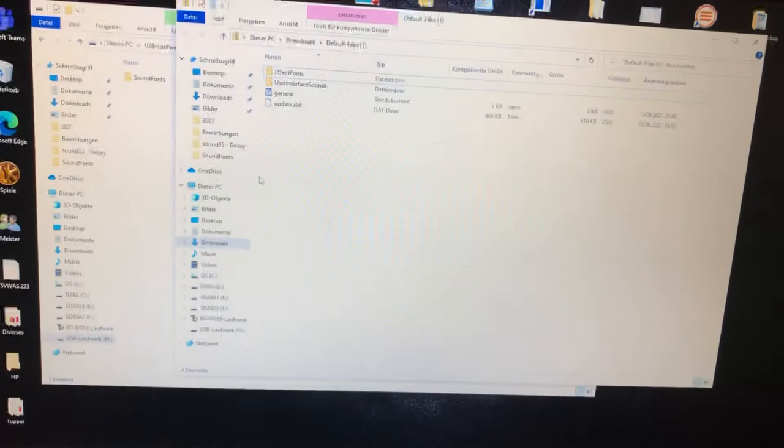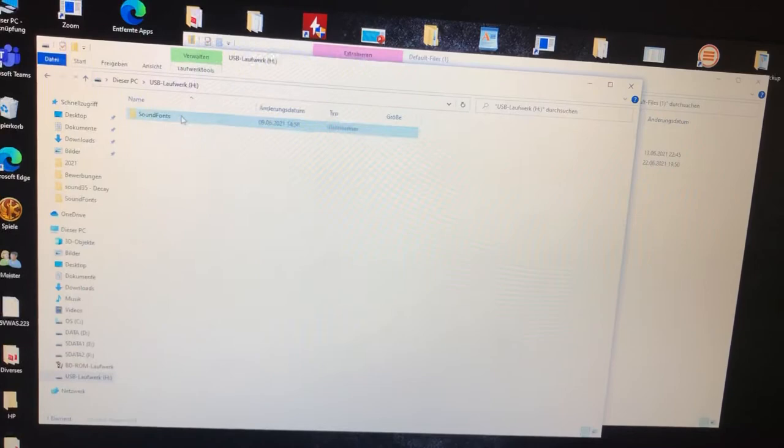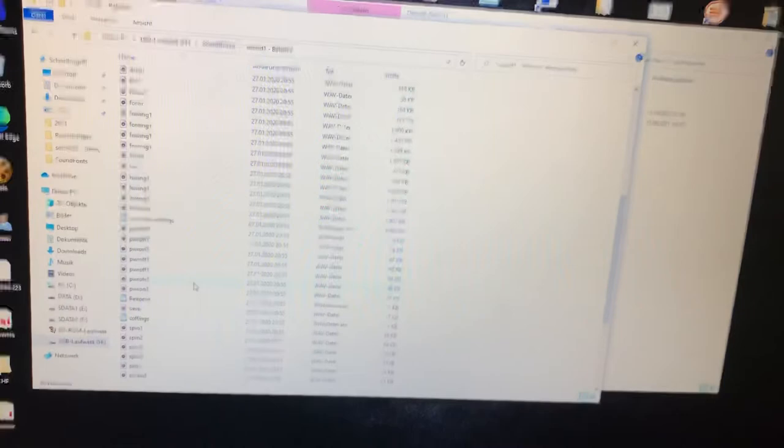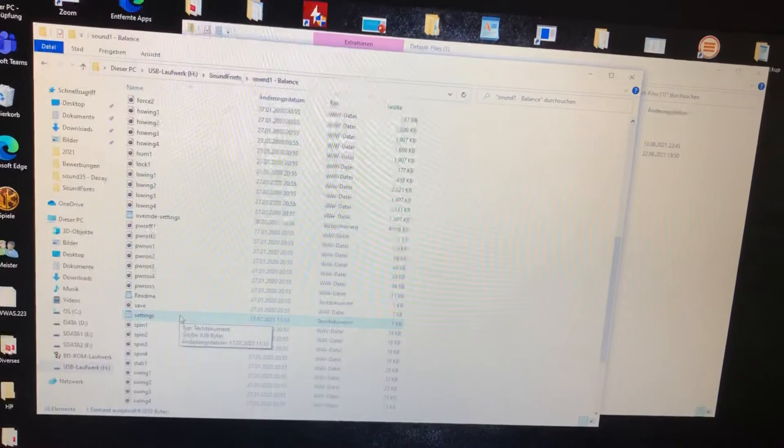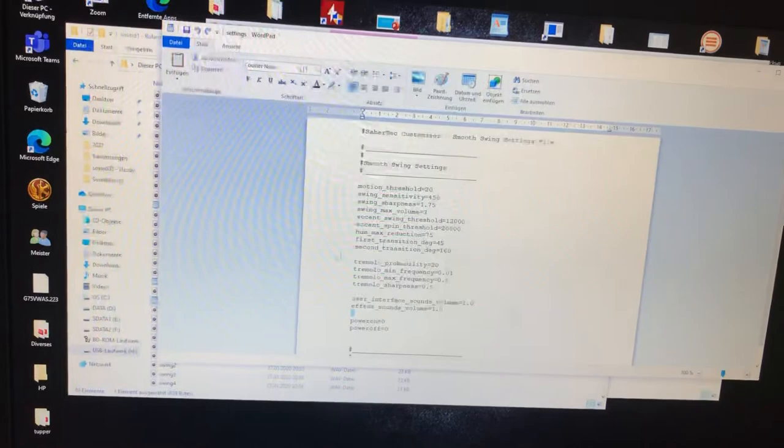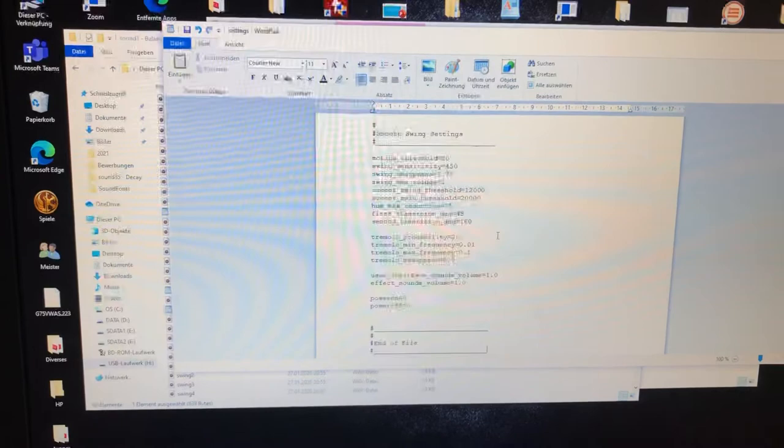Do it on every SD card. Okay, this is done. Repeat it on every single sound font.